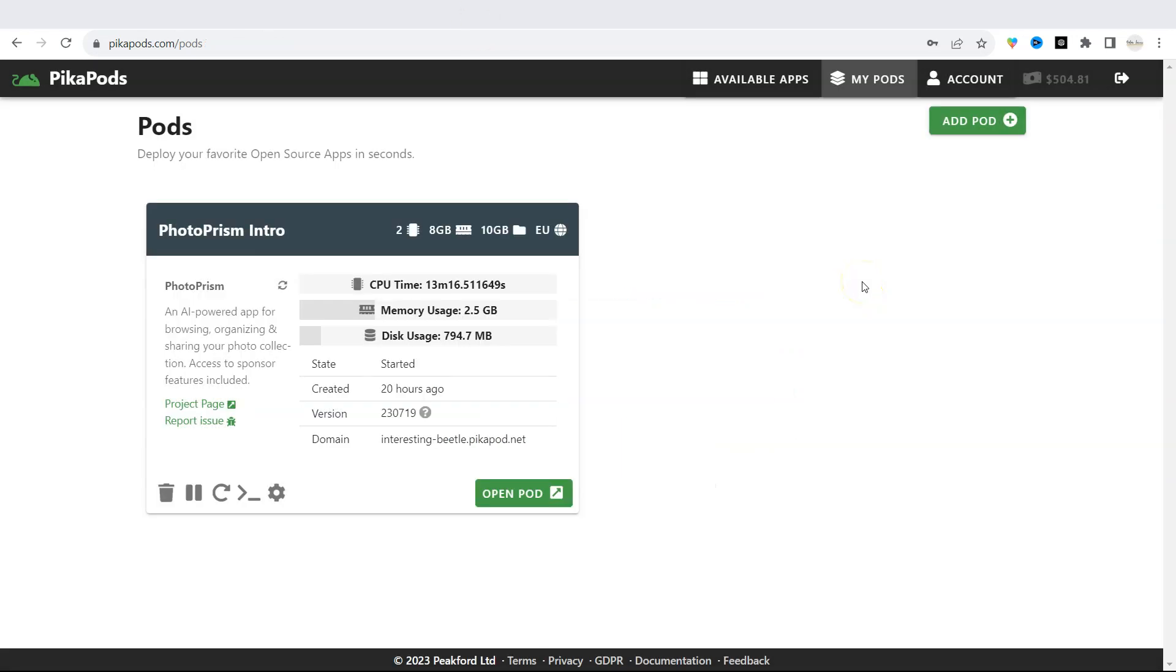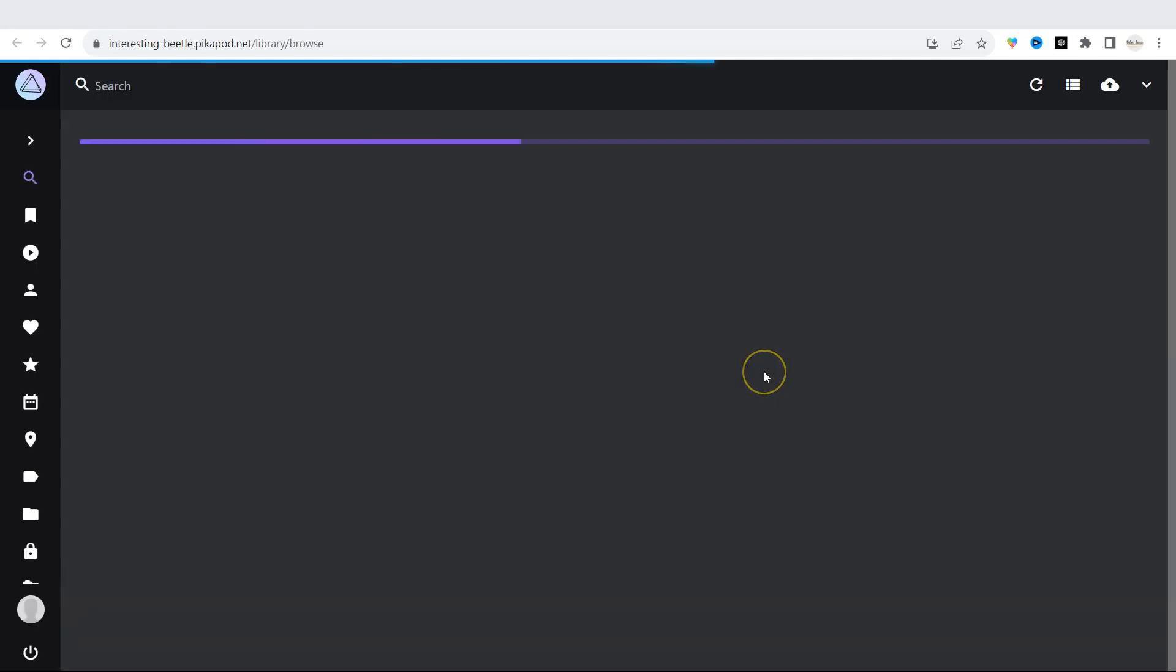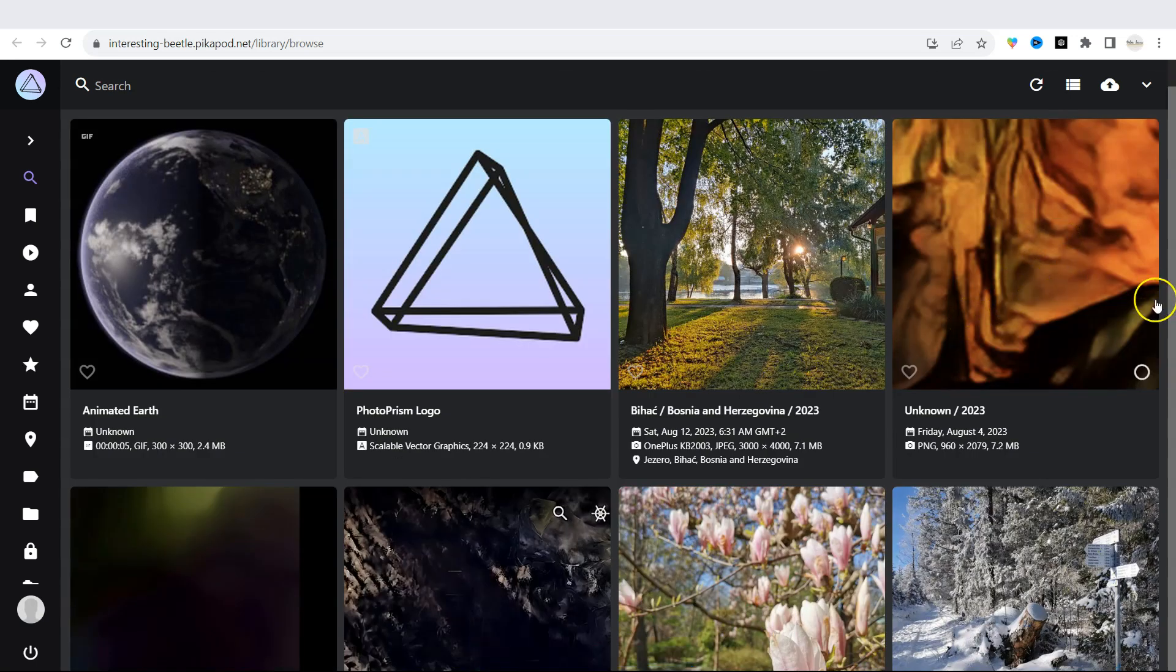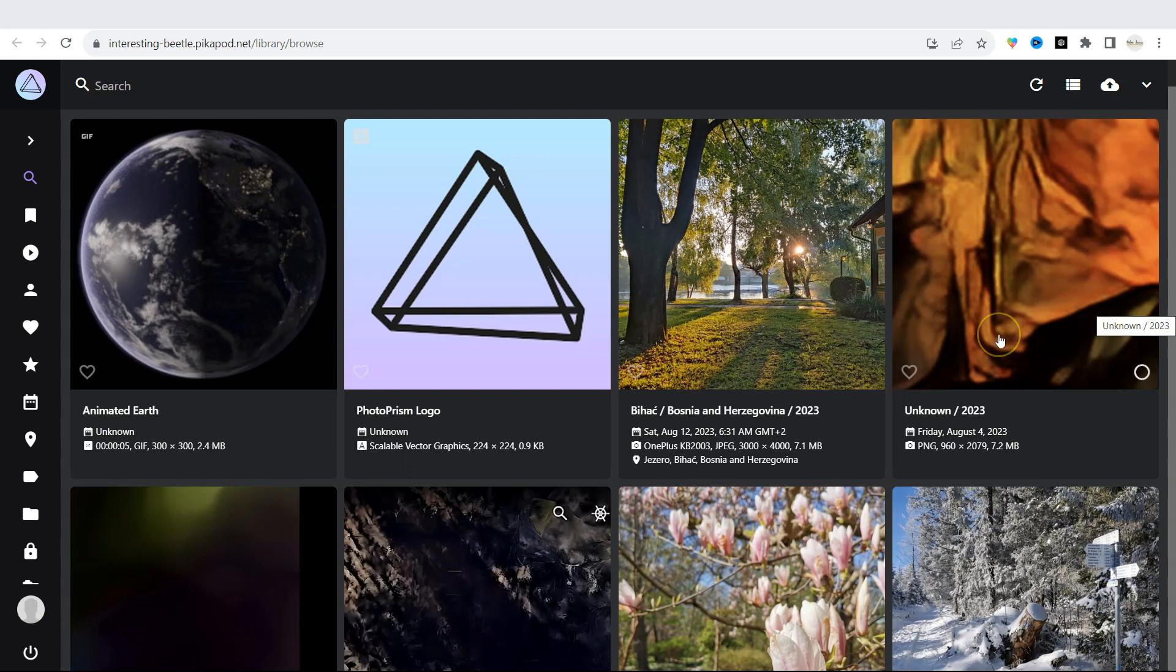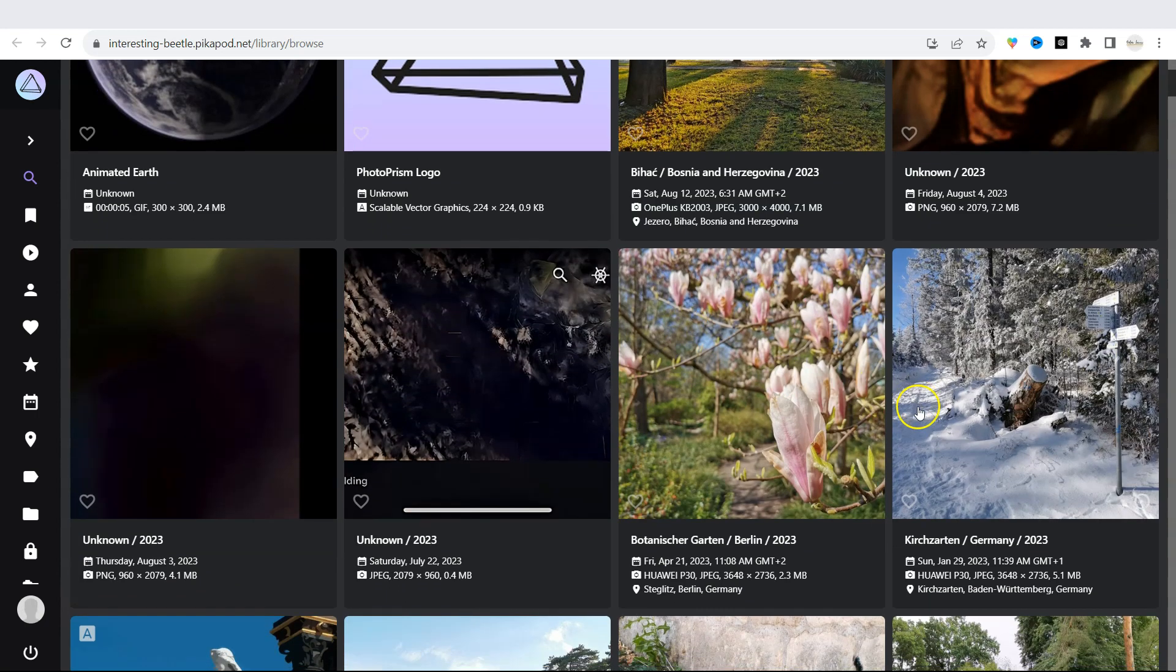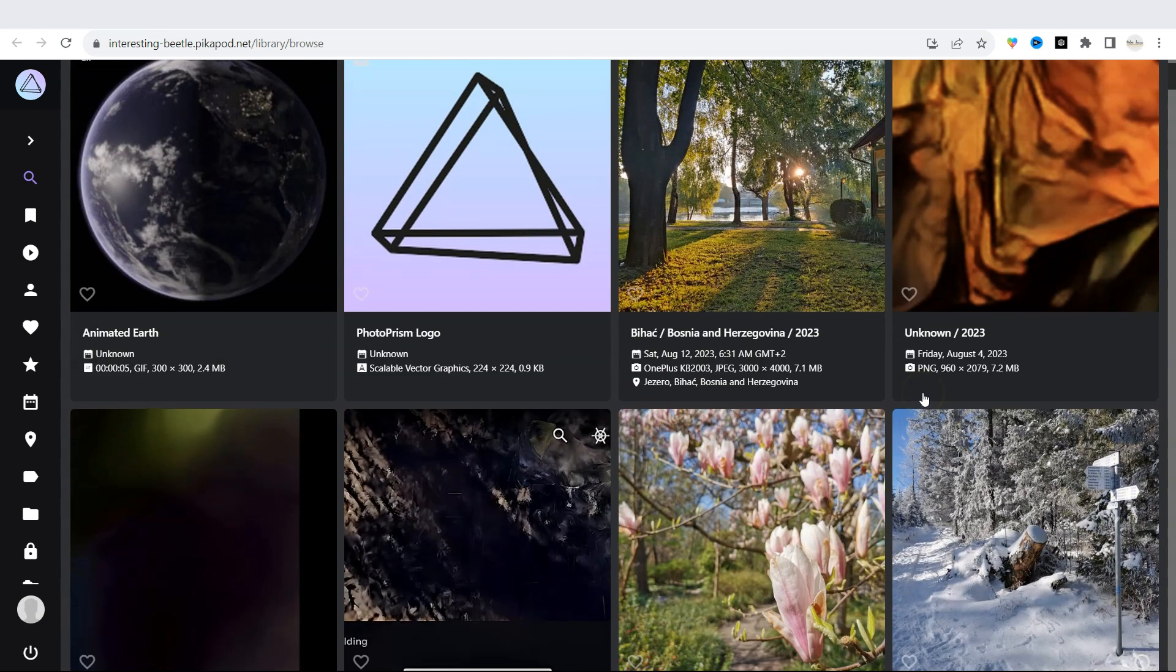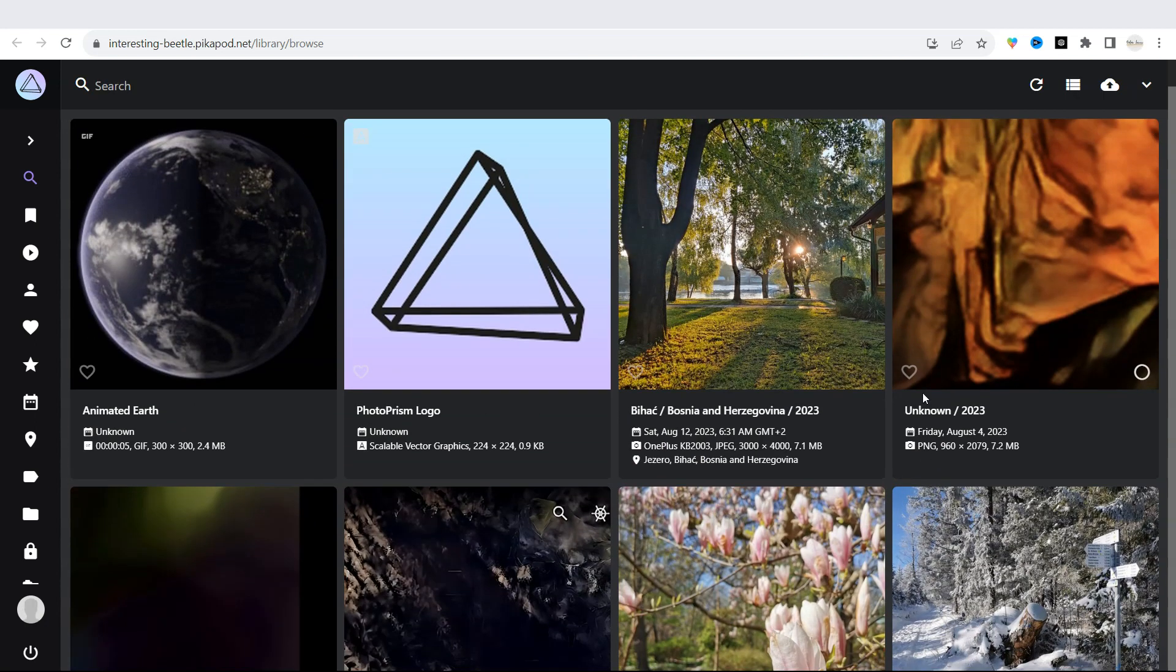In this video, I will be showcasing Photoprism, an AI-powered app for sharing your photo collection. I already have the app in my pods collection and I'm just going to click on OpenPod. Photoprism is an AI-powered app for browsing, organizing, and sharing your photo collection. It uses the latest technologies to tag and find pictures automatically without getting in your way. You can run it at home, on a private server, or in the cloud.